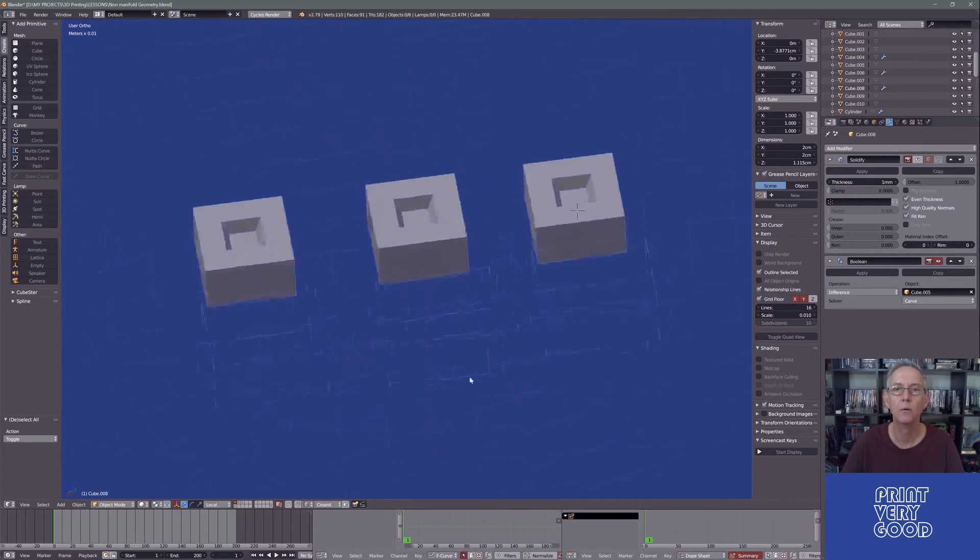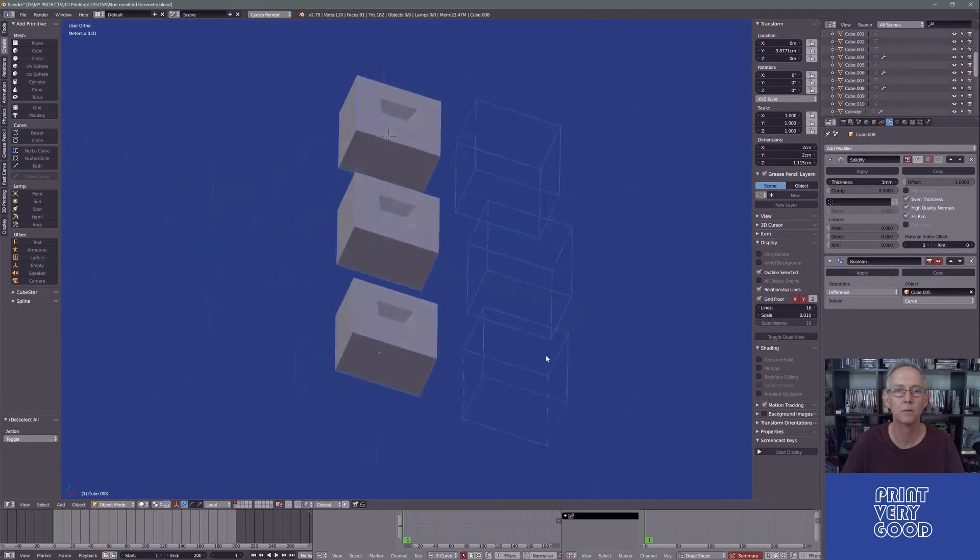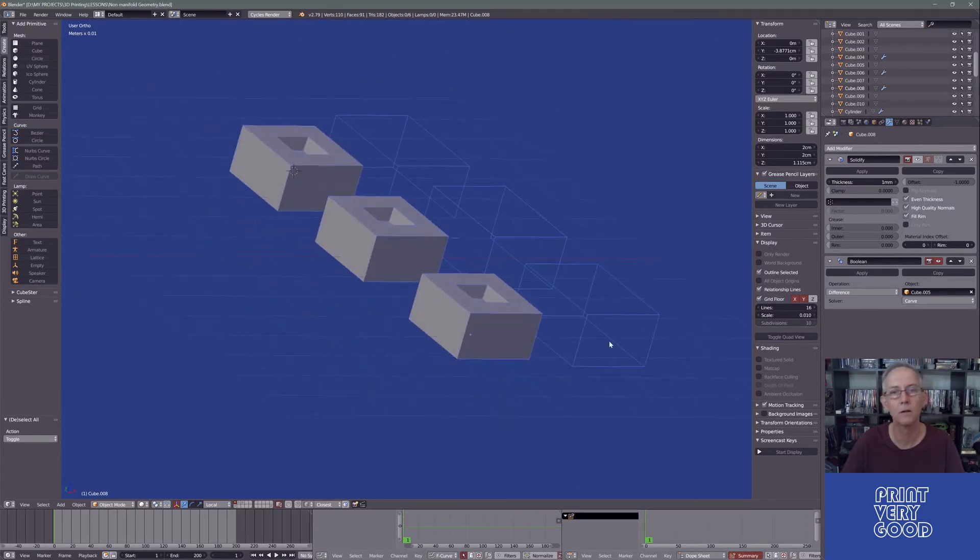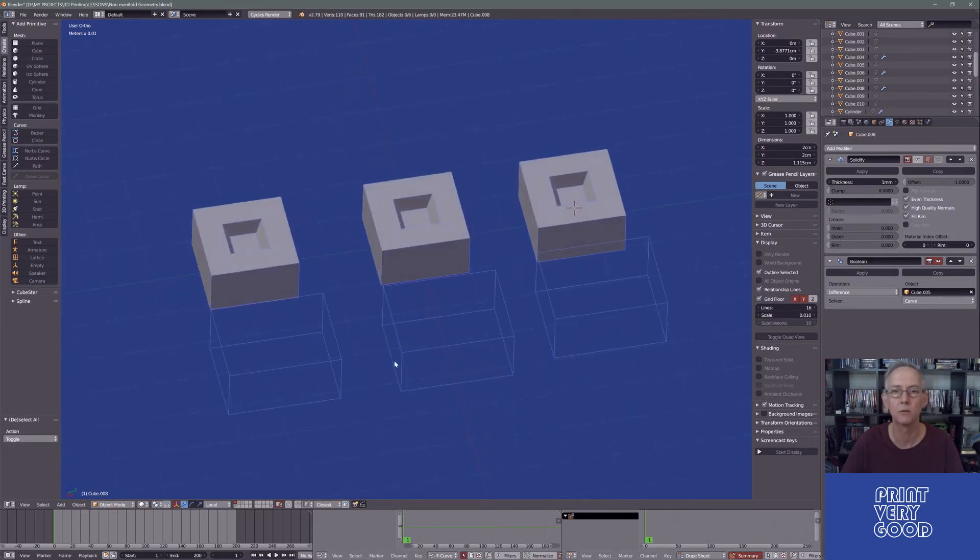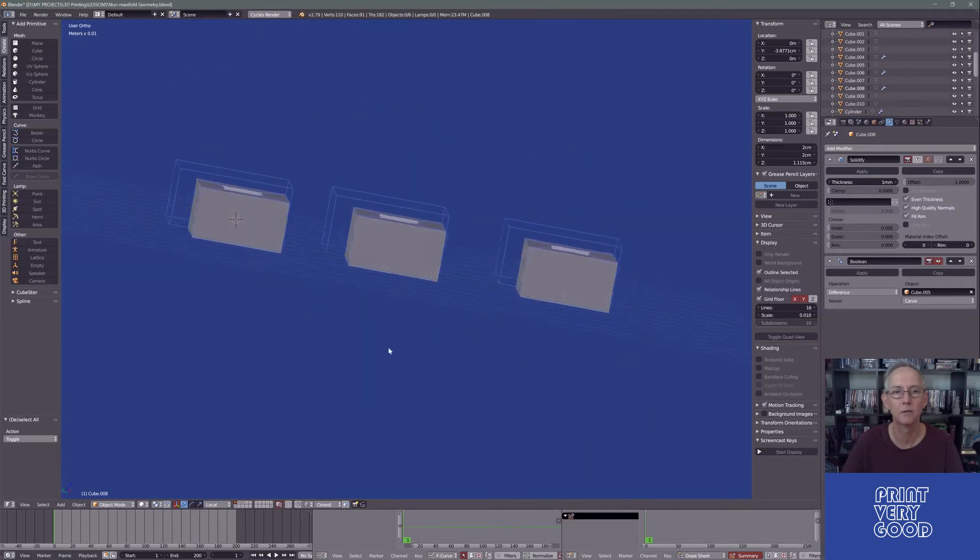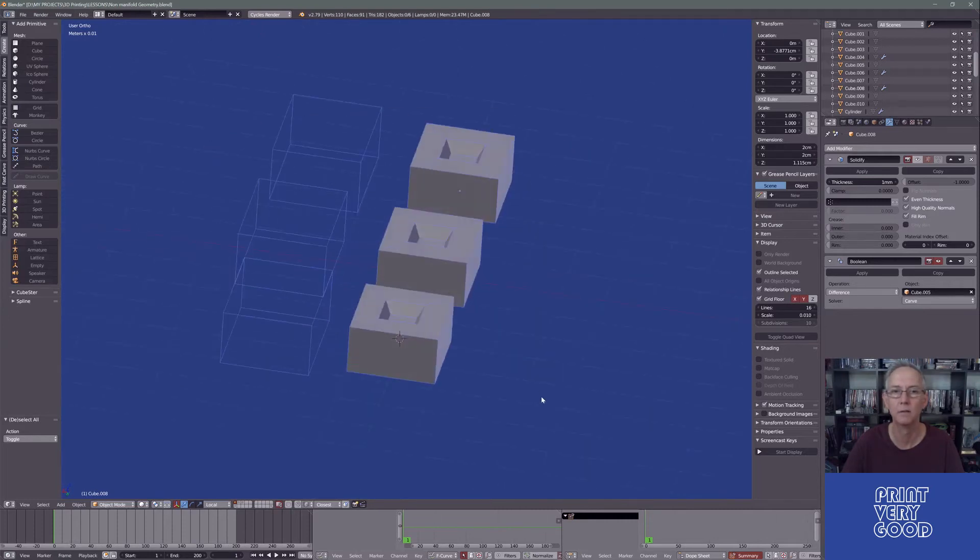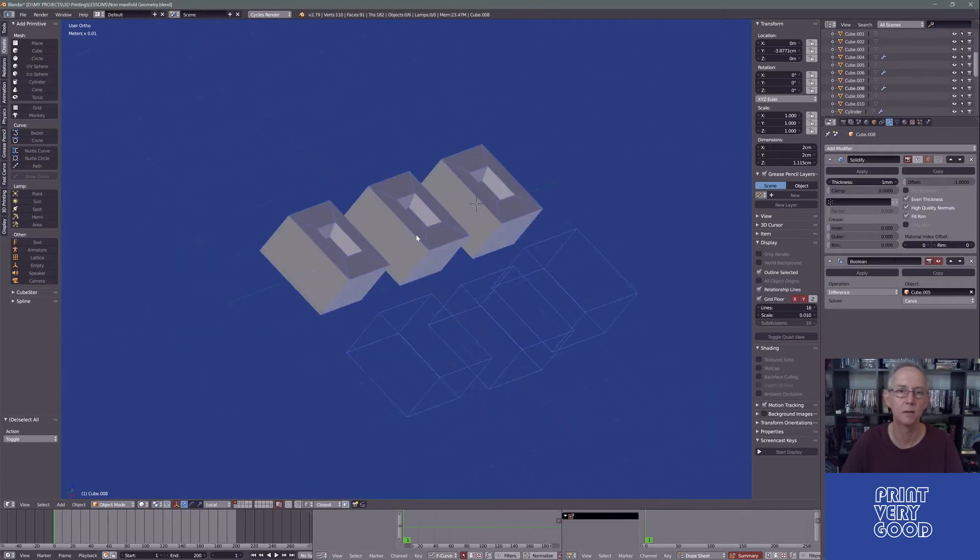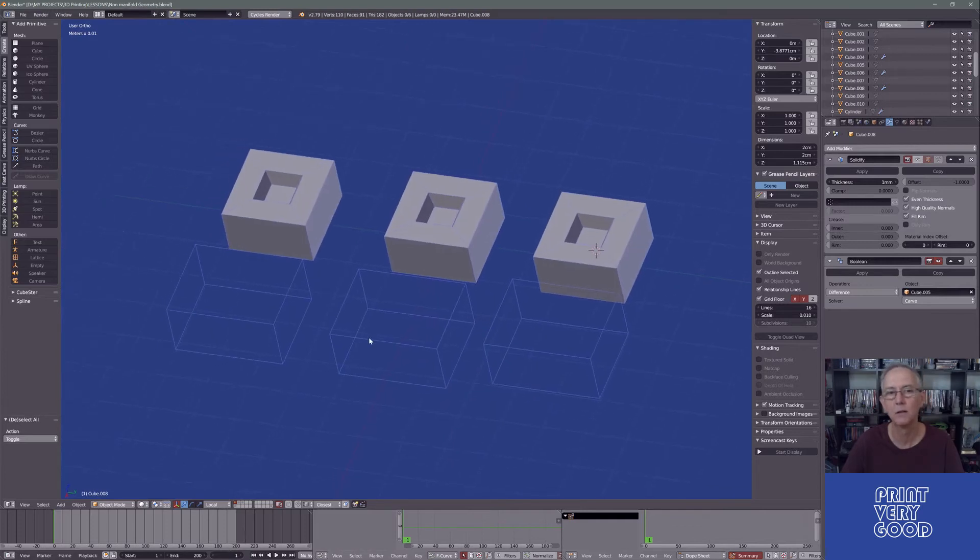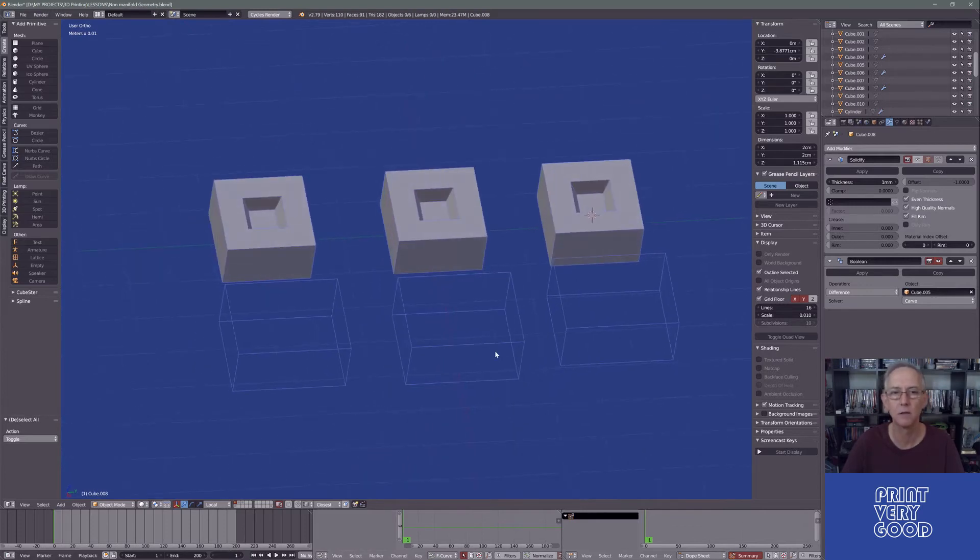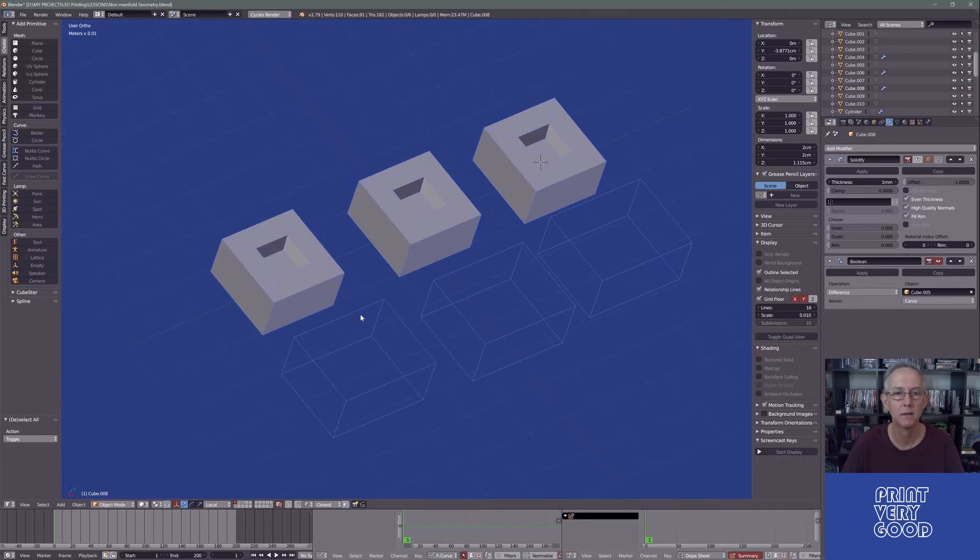We have three objects. One has got non-manifold geometry and the other two are clean. Now, visually inspecting them as a surface or as a mesh, as a solid, you can't see where that non-manifold geometry is.